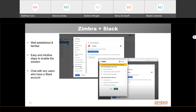Zimbra also offers a Slack integration Zimlet. Using the Slack integration Zimlet is very easy and intuitive and allows you to easily start conversations with your co-workers using chat or video calls. The Slack integration works in a couple of ways — you can hover over a user's name to see the user's Slack availability and then start a Slack conversation. All you have to do is go to the More menu and click Start Slack conversation.